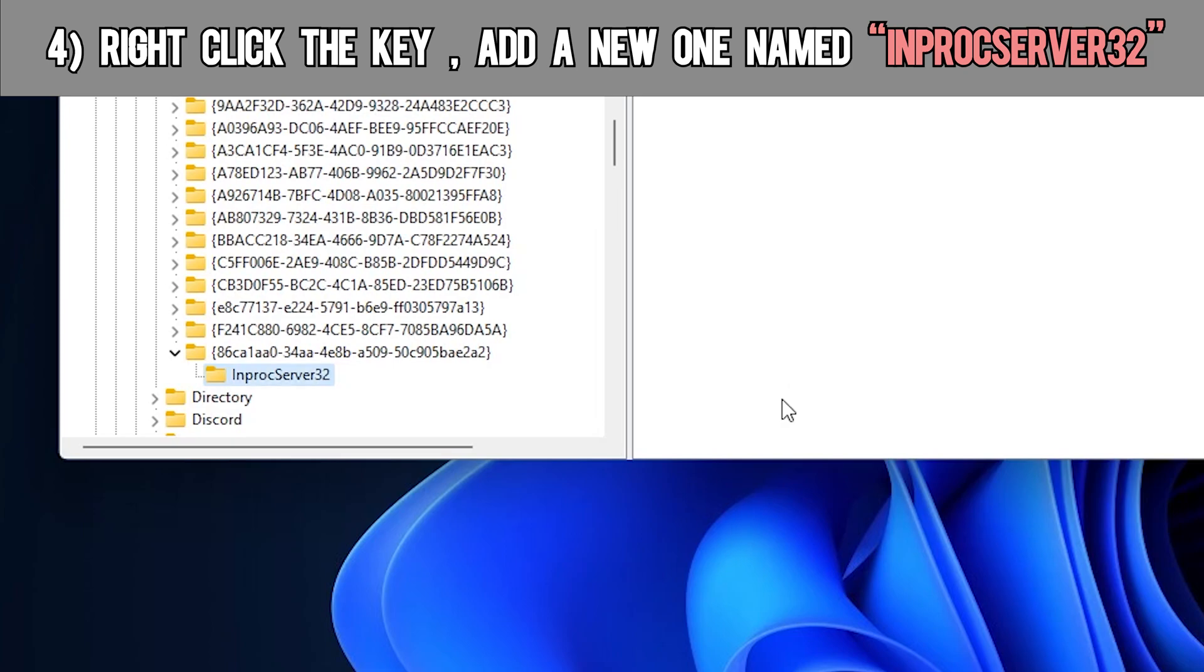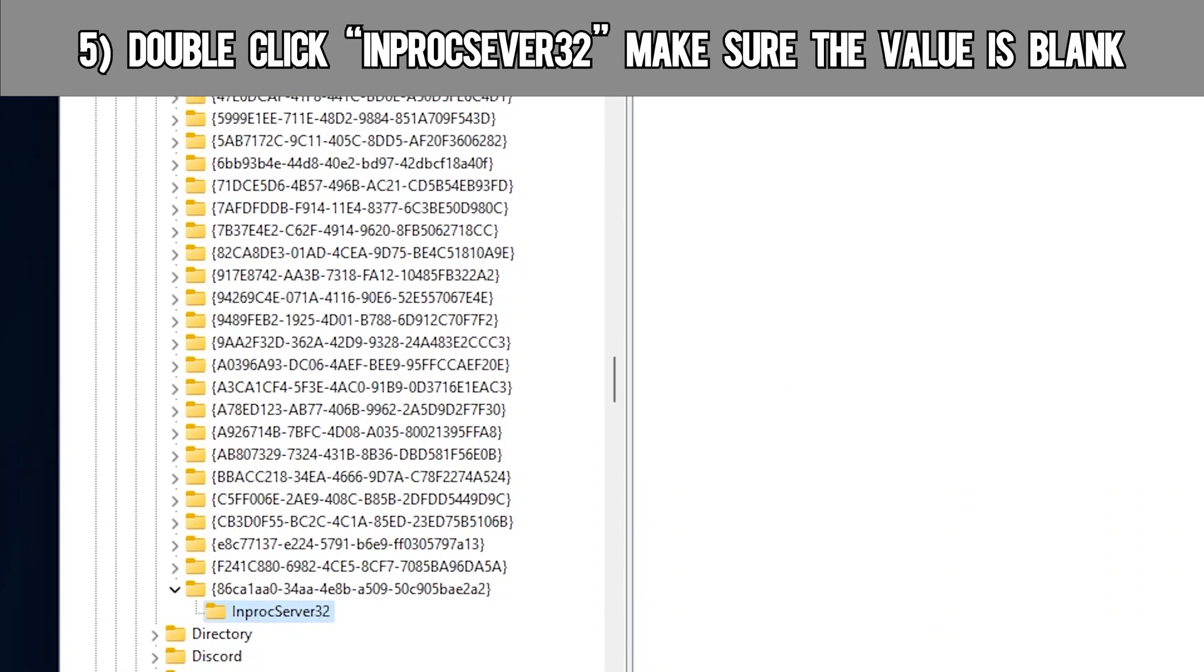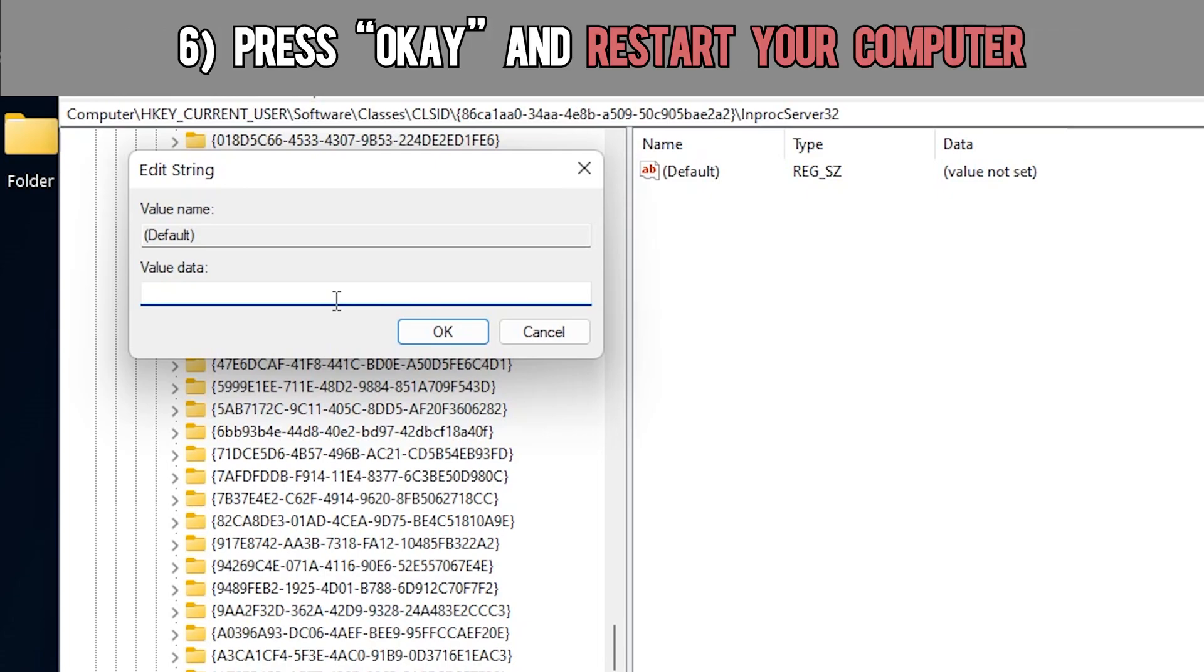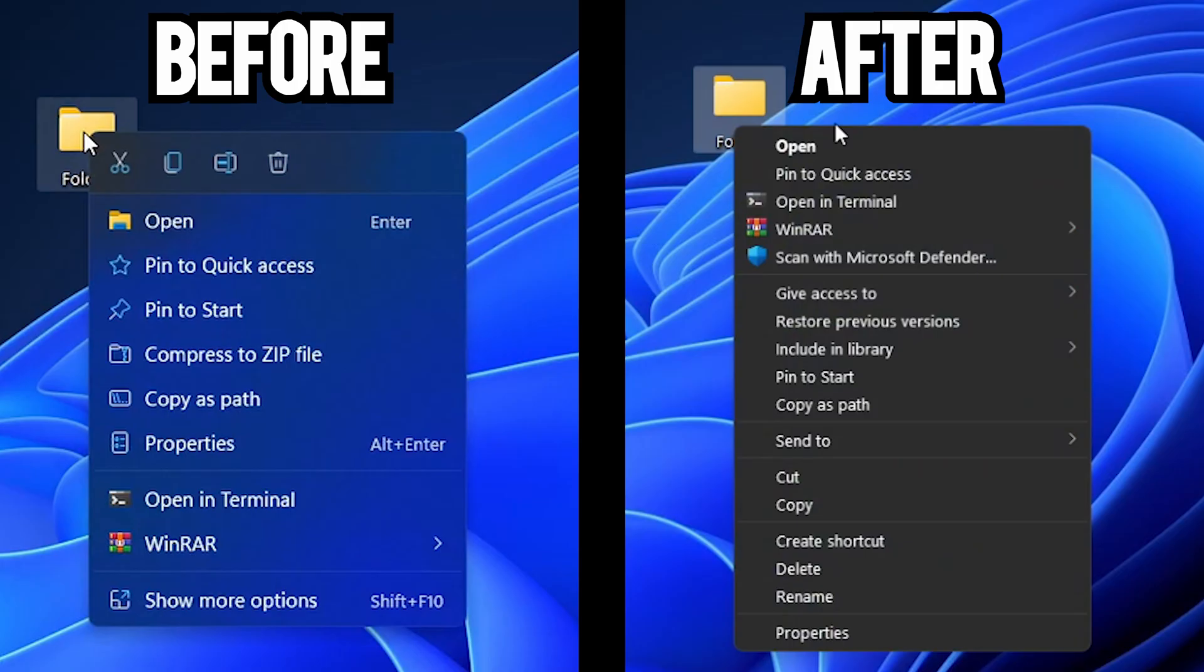From there, double-click the new key and make sure that the value data is blank. Press OK, and then you can restart your computer, and the final result should look something like this.